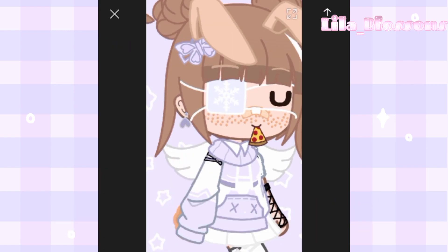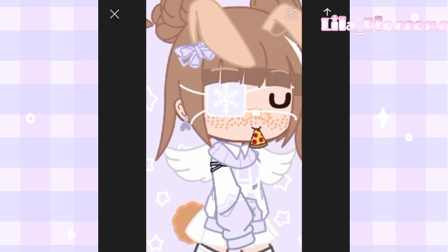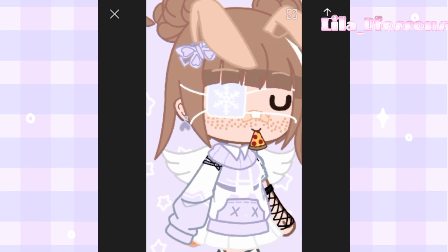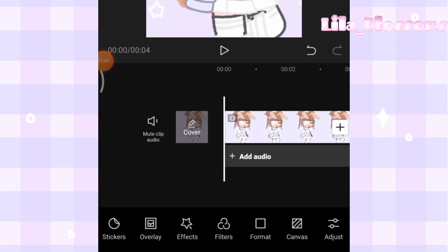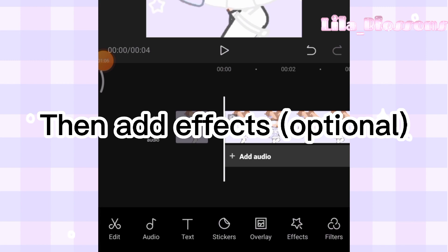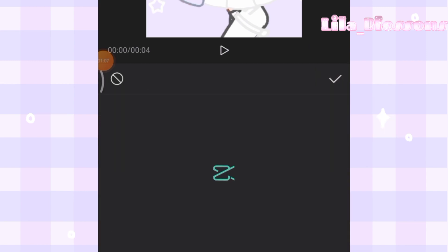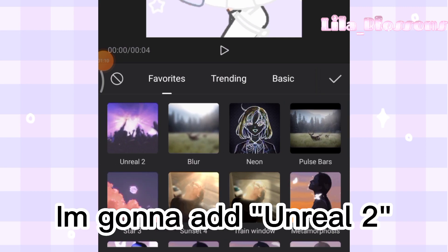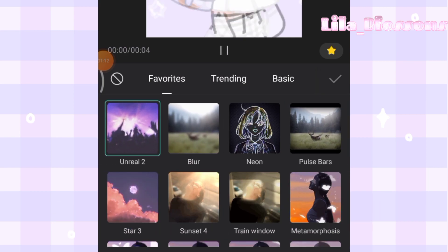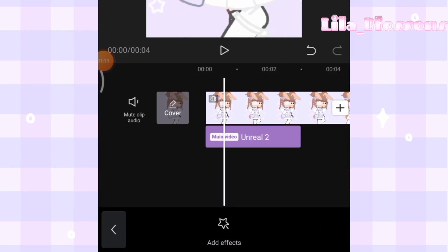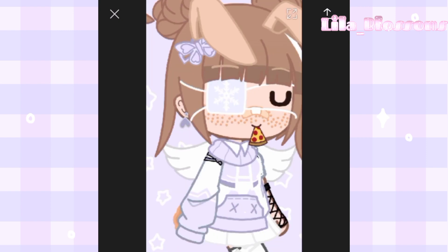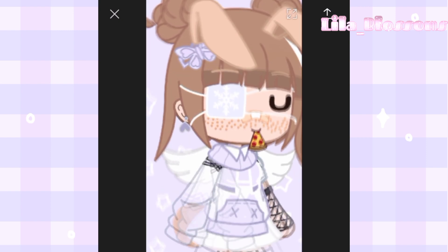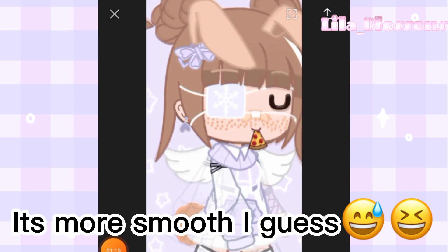There you go. Then add effects — optional. I'm gonna add unreal too. It's more smooth I guess.